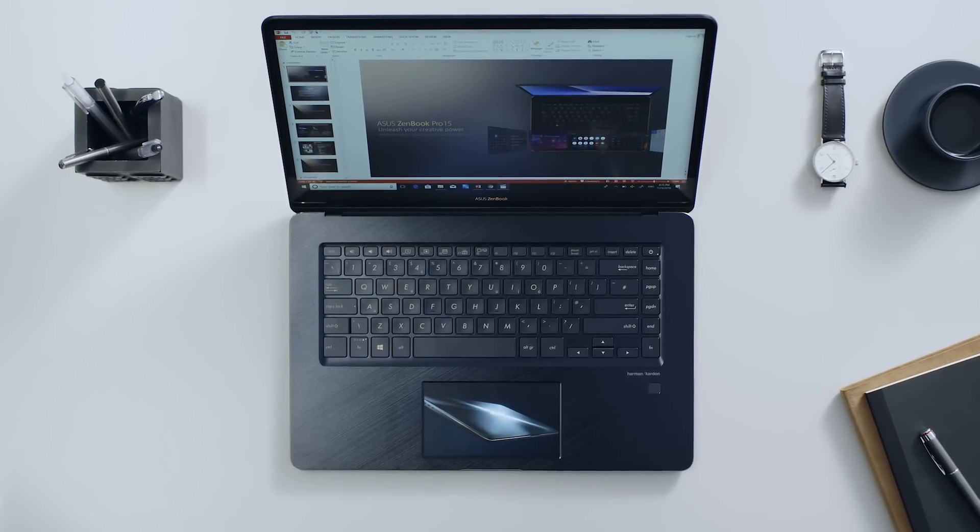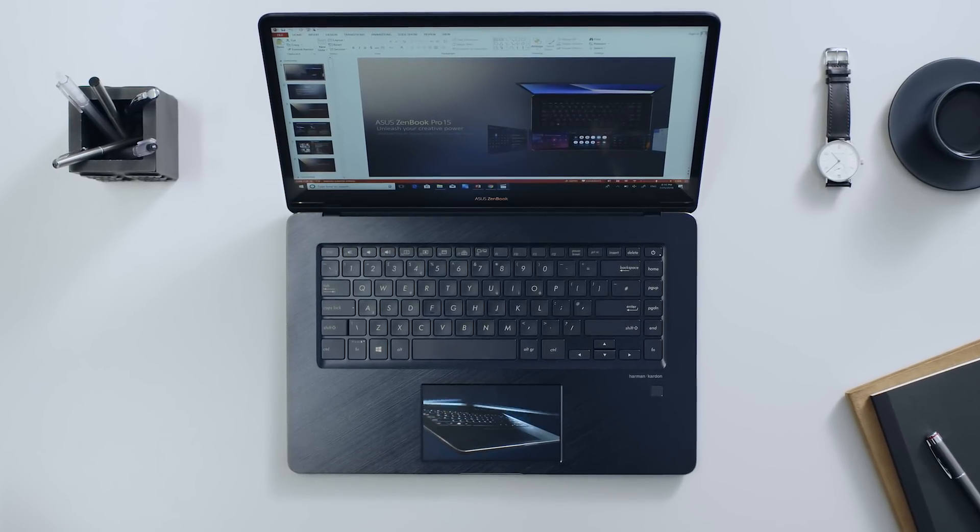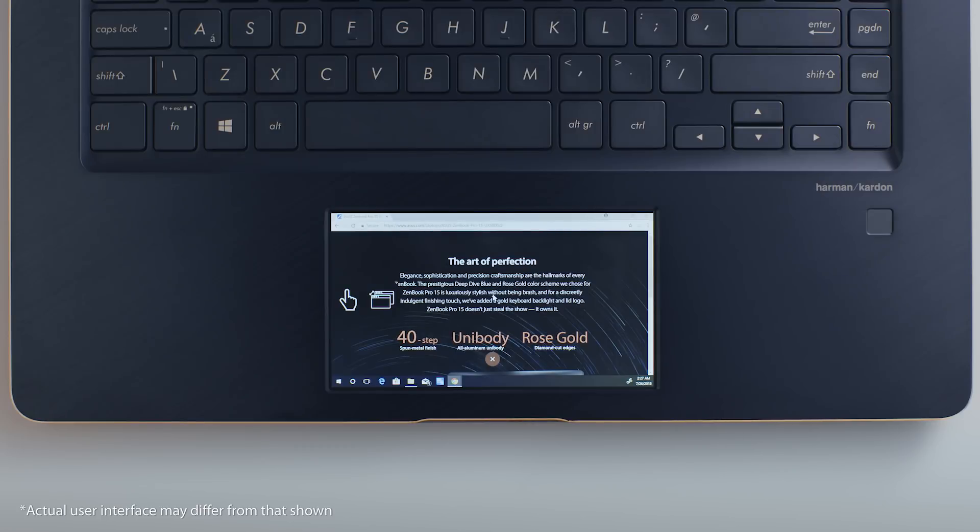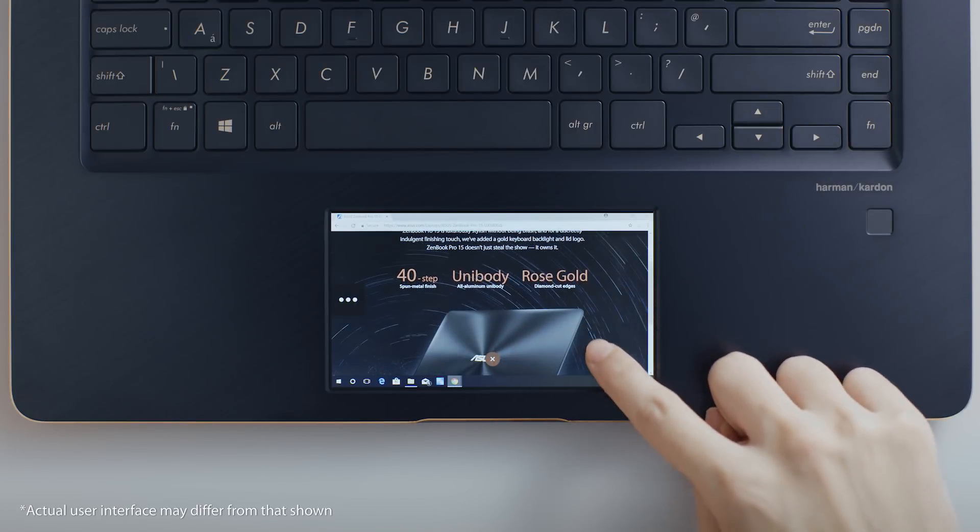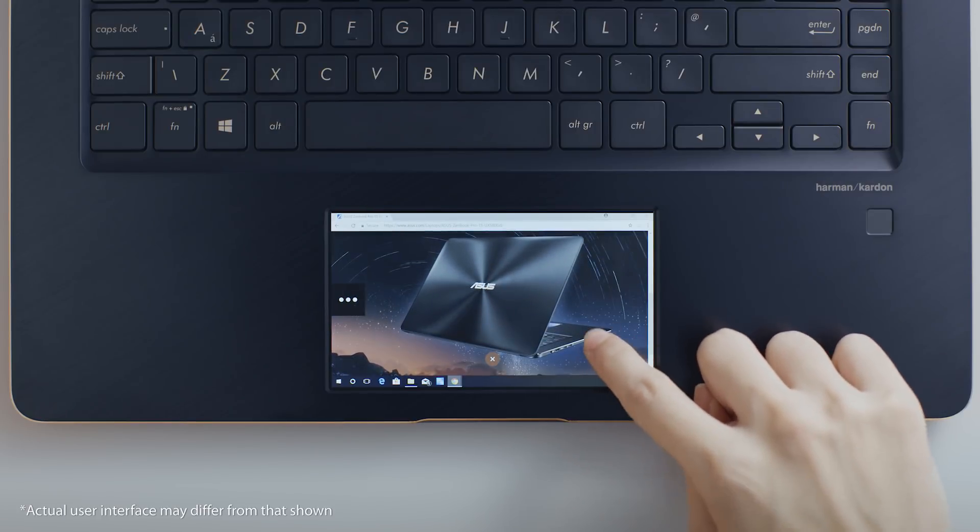Use it to keep an eye on your social media or email, or as a handy preview screen. The possibilities are endless.